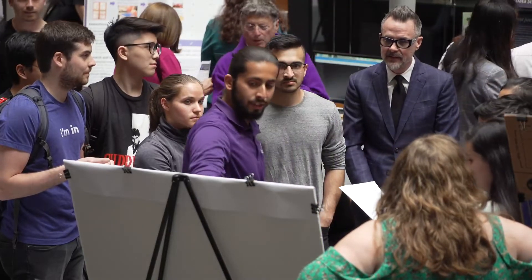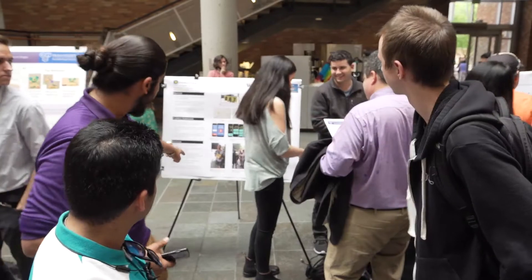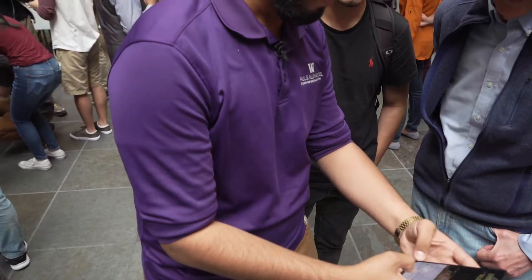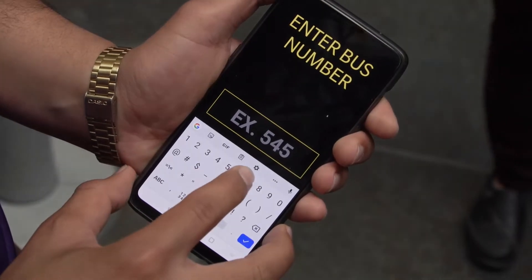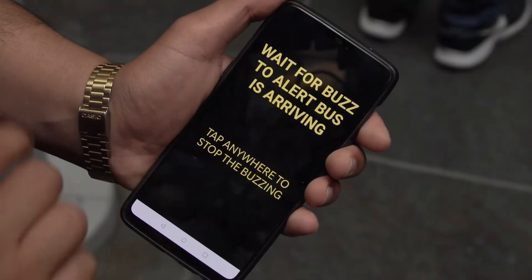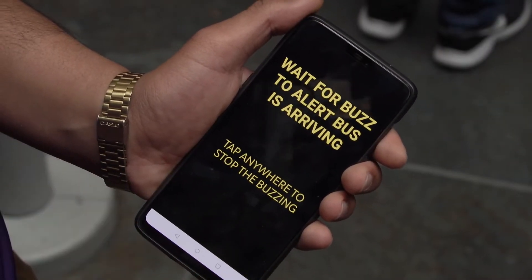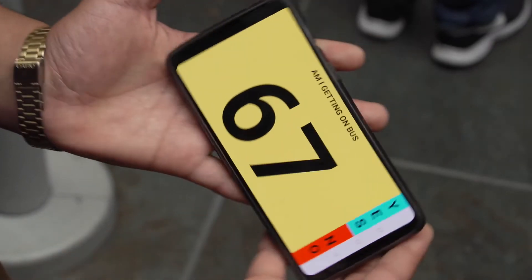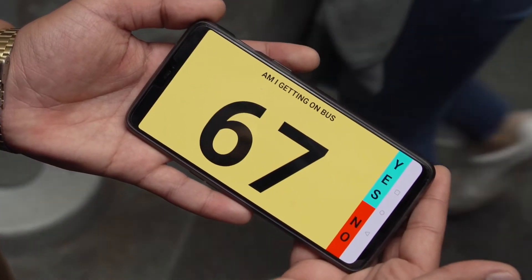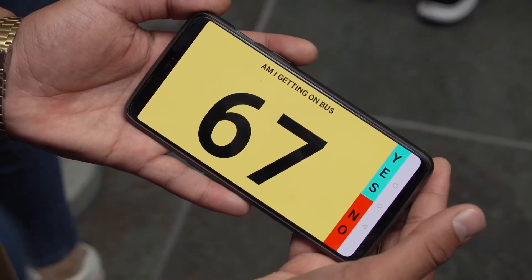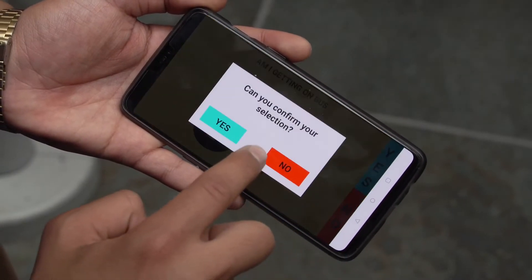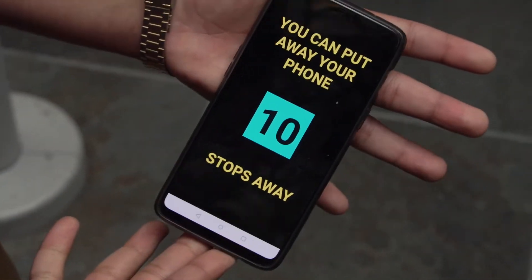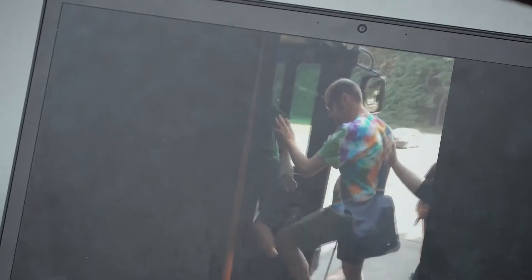What we do is use One Bus Away to track when the bus is coming. For example, tap anywhere to begin — we input route 67. After it buzzes, meaning the bus arrives, we confirm: 'Am I getting on the bus?' — yes, with a double confirmation for safety. And then it tells you: you are 10 stops away, one bus away.